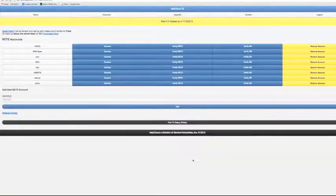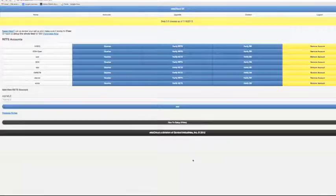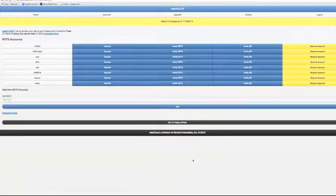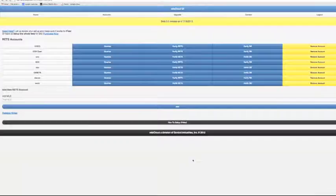Thank you for joining us today on how to map to an existing database. What we're going to be going over here is taking Red's Cloud and mapping it to an existing database that you might have been using for a few years or that your programmers have already set up.